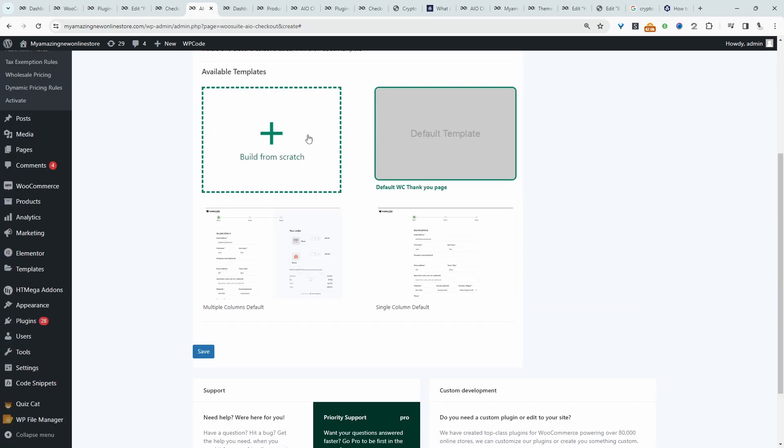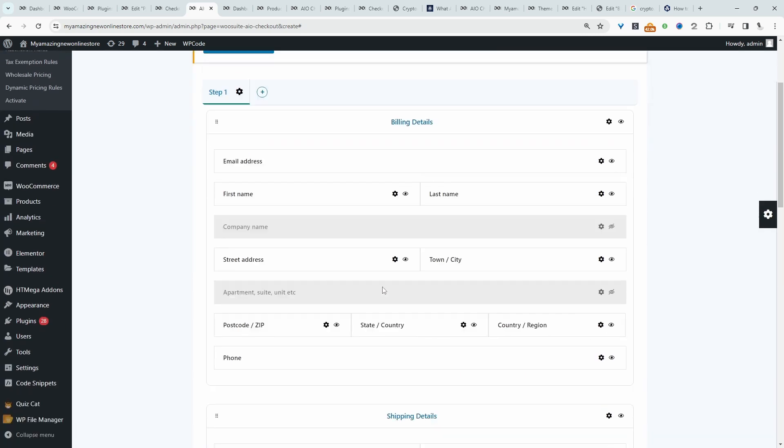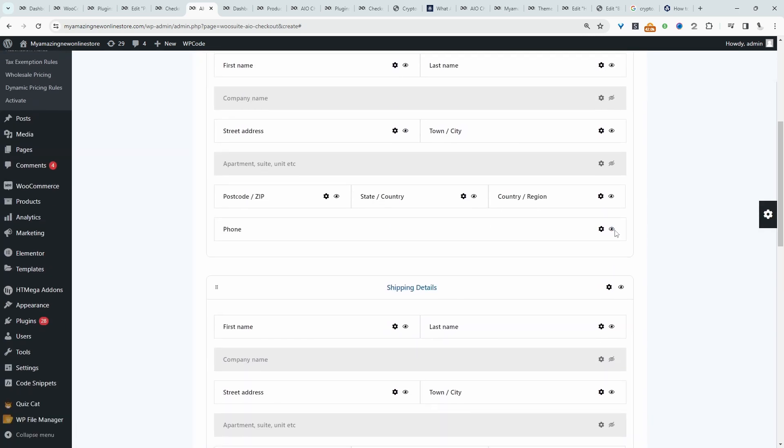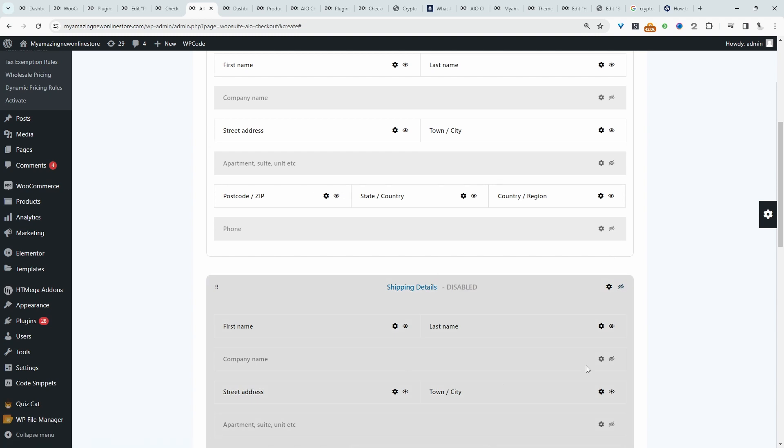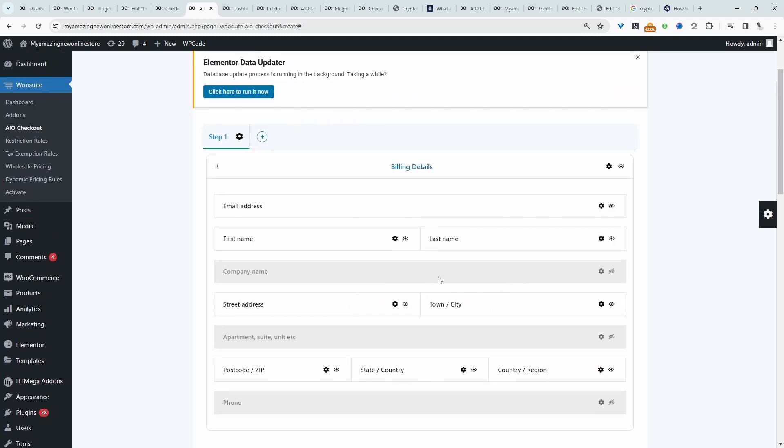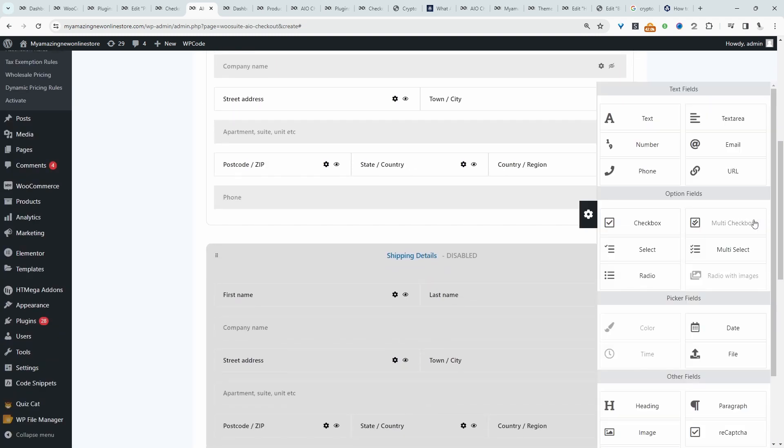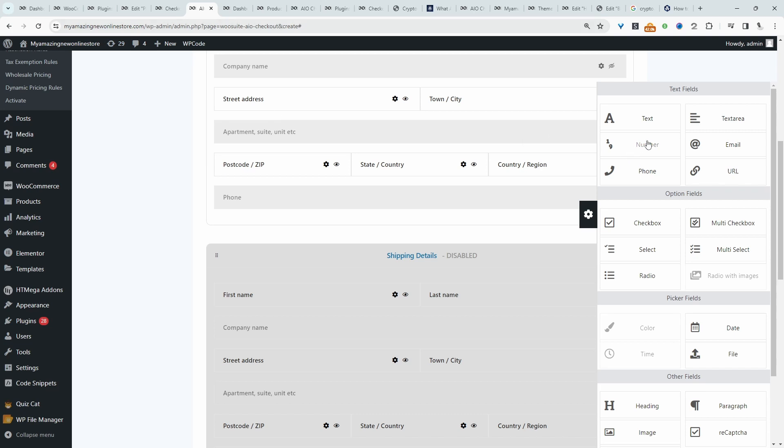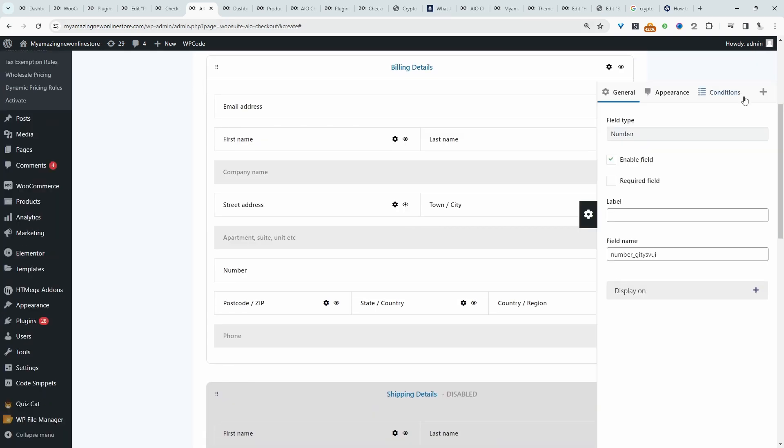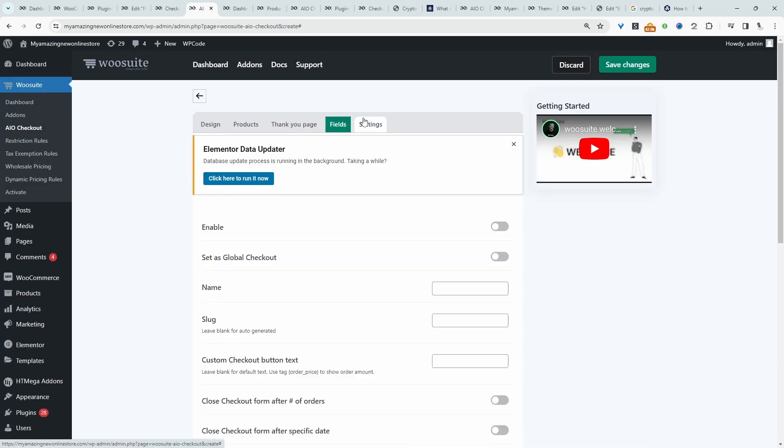We can customize the thank you page as well, so we can build one from scratch, or we can use one of our pre made designs. And then again, with the fields, we can customize the fields, and maybe we don't need the phone field, we don't need a shipping field, and we can just tweak it to our liking. And we can add new fields here as well, we can just drag and drop it onto the canvas.